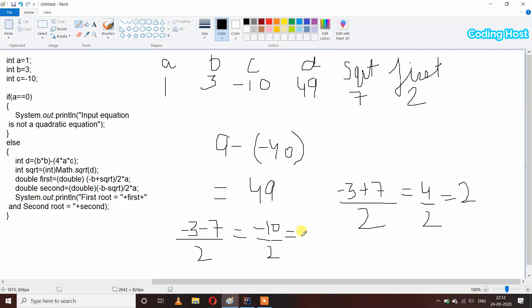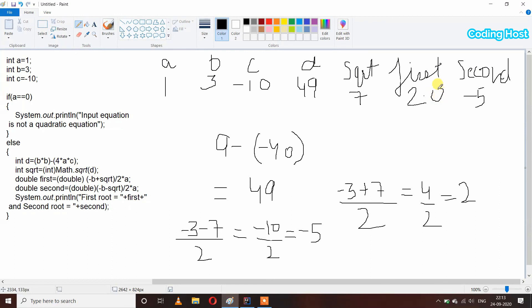So -3 minus 7 is -10, divided by 2 * 1 which is 2, and after dividing we get -5, stored in the second variable which is our second root. Because we are storing them in double variables, we get decimal values: 2.0 and -5.0. We print: first root is 2.0 and second root is -5.0. This is how we can write a program to find the roots of a quadratic equation in Java. Thank you.